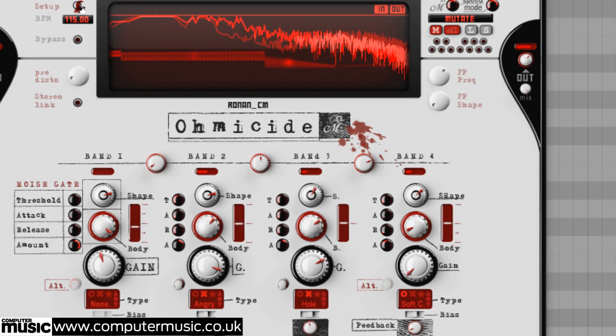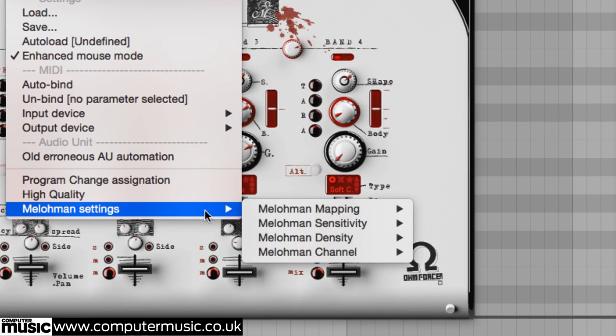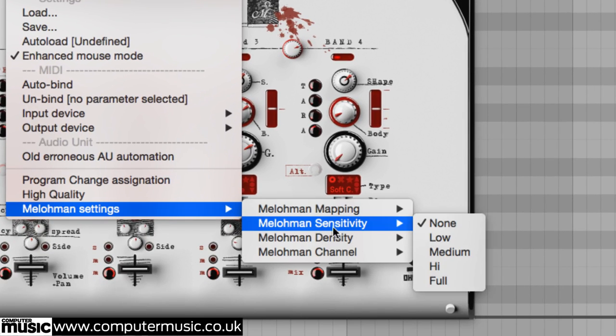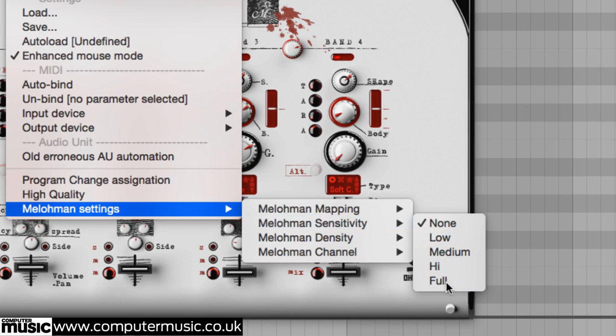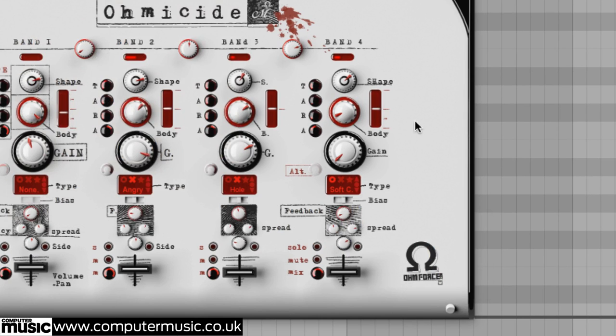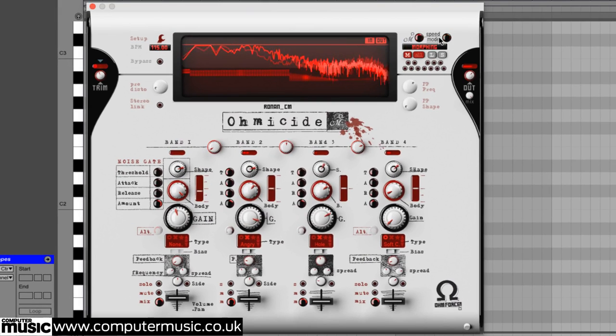The other two entries in the mellow man settings menu are sensitivity and density. When set to anything but none, sensitivity modulates the morph or mutate speed by incoming MIDI note velocity to one of four depths: low, medium, high or full.